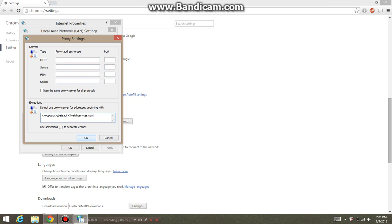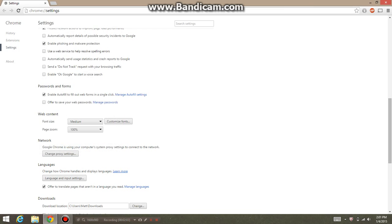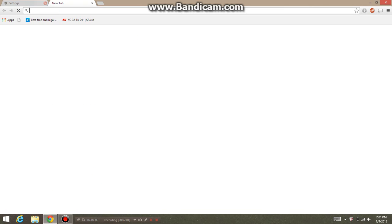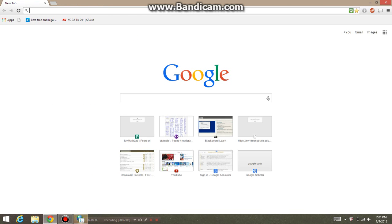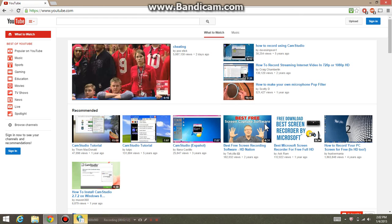It says the settings for the proxy server you've chosen are blank and it can't work. Do you want to turn off the proxy server? You hit yes. Now you should be able to hit okay, go to Google, and it works. You can go right to YouTube and it works.